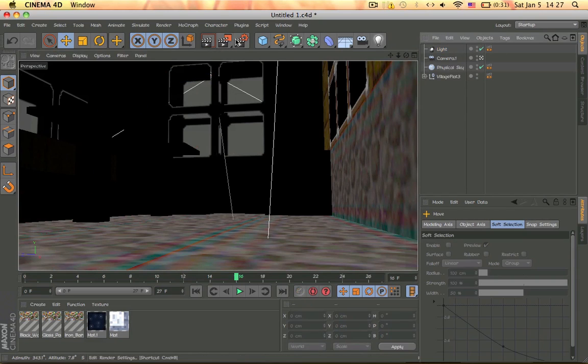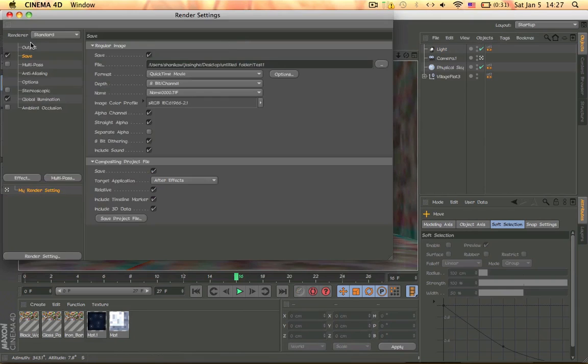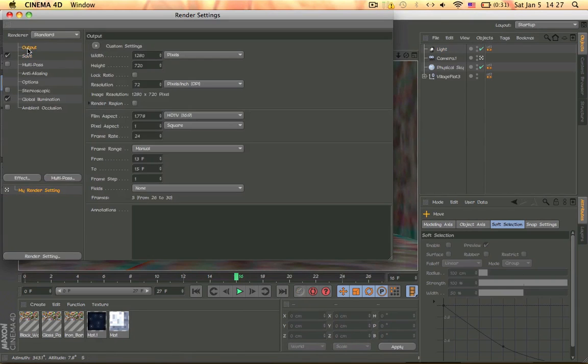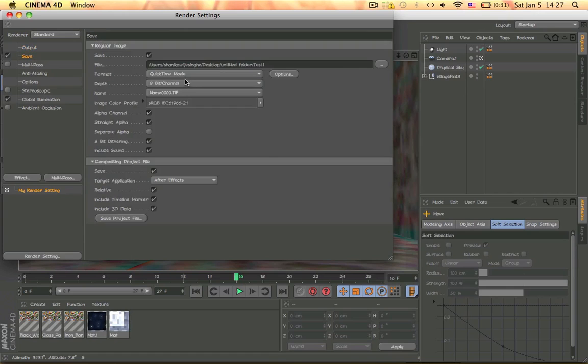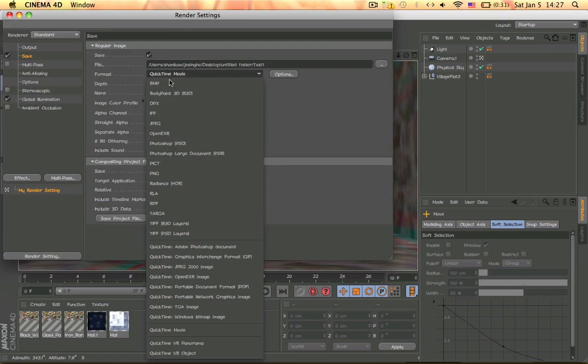And then I added, okay, so the render settings for this. So I just did my render settings here and change this to RPF.